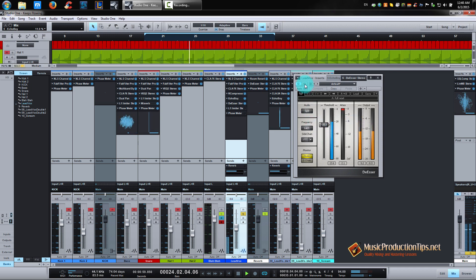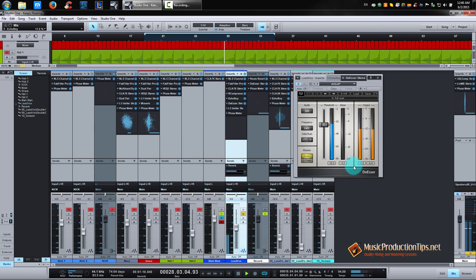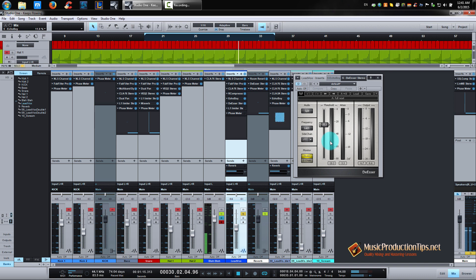[De-esser enabled — vocal demo playing] I'm not going crazy with this because sometimes when you overdo it, it sounds like the vocalist has some problem pronouncing those sounds. The best way to avoid using a de-esser is to record correctly. Since I didn't record this track, I just have to deal with it and do the best I can.